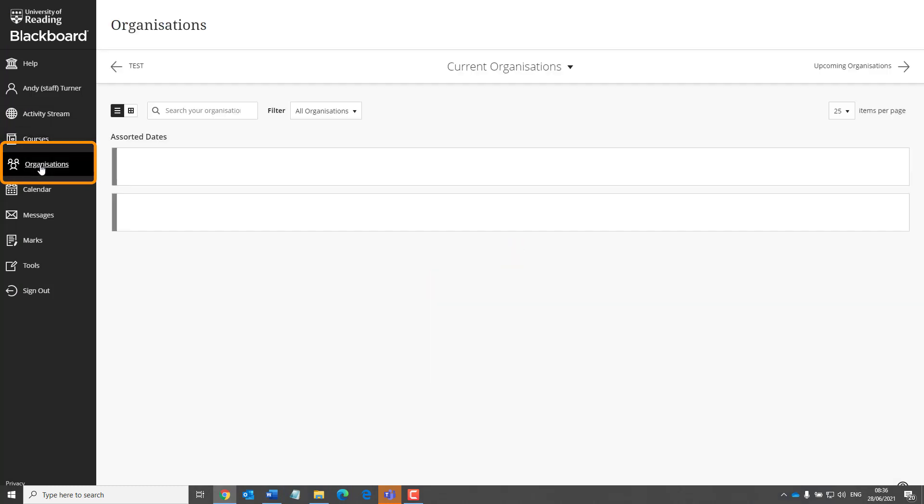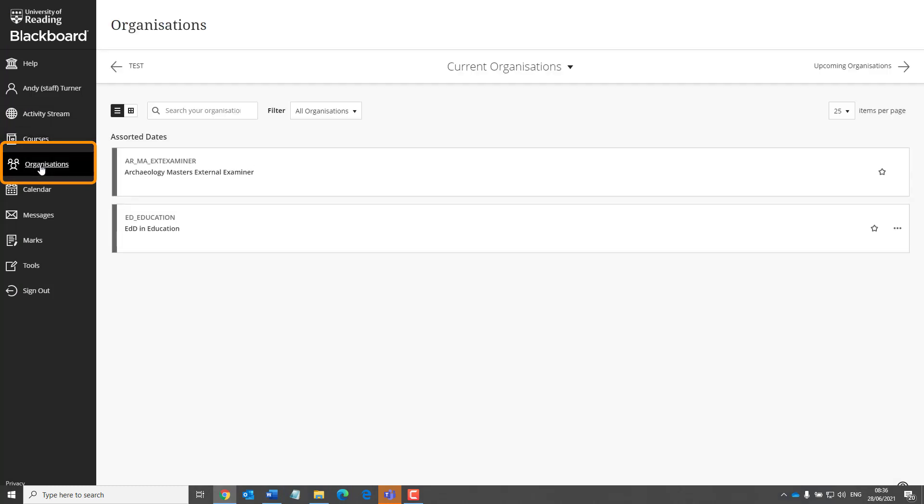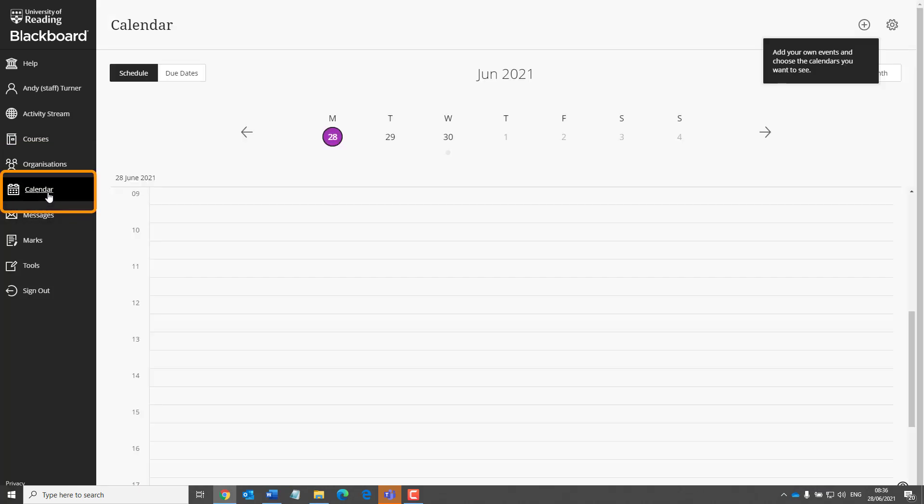Organisations displayed in a very similar way to courses. Next, we move on to the calendar. There's no real change of functionality here, but it is a lot more prominent to students.